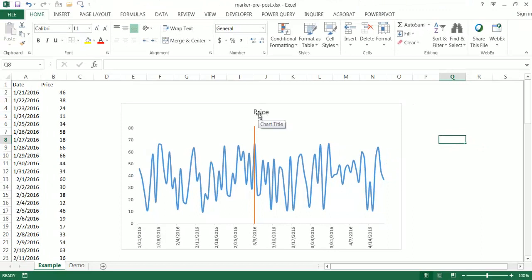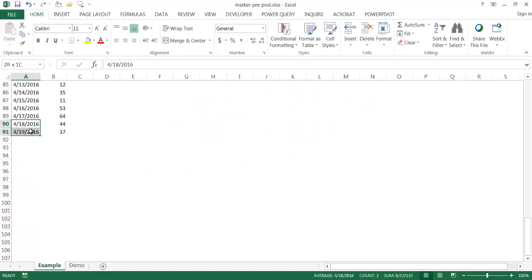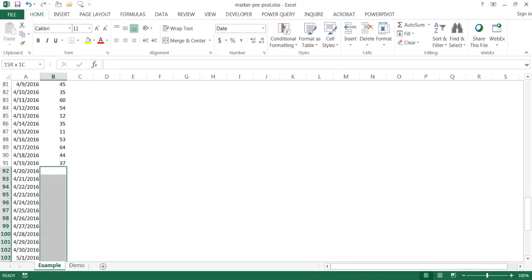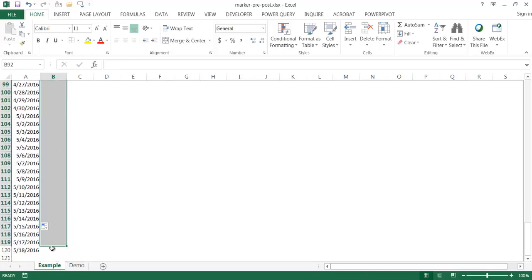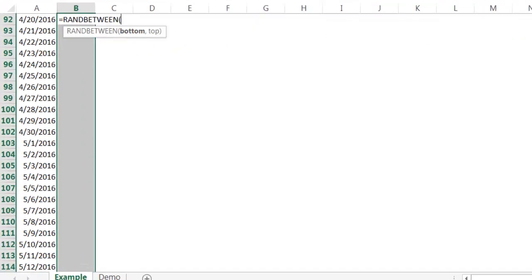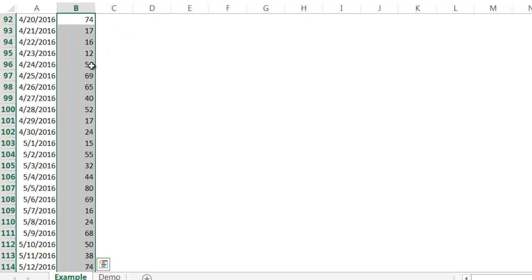The problem with just inserting a line onto a chart is that if we add more data — say extending it out to mid-May — we can select those cells, extend the range, and put in random numbers using the RANDBETWEEN function between 10 and 80. Press Ctrl+Enter to enter the formula across all the cells, and now the data is extended.